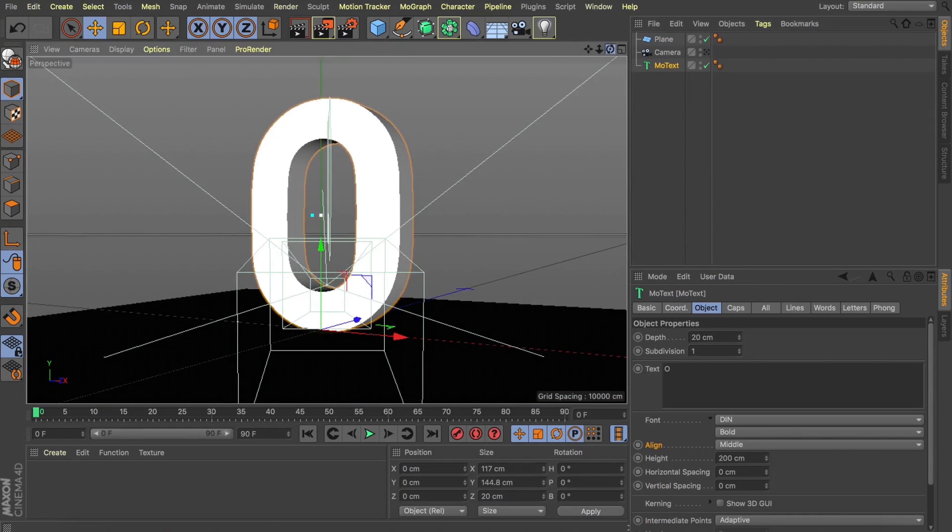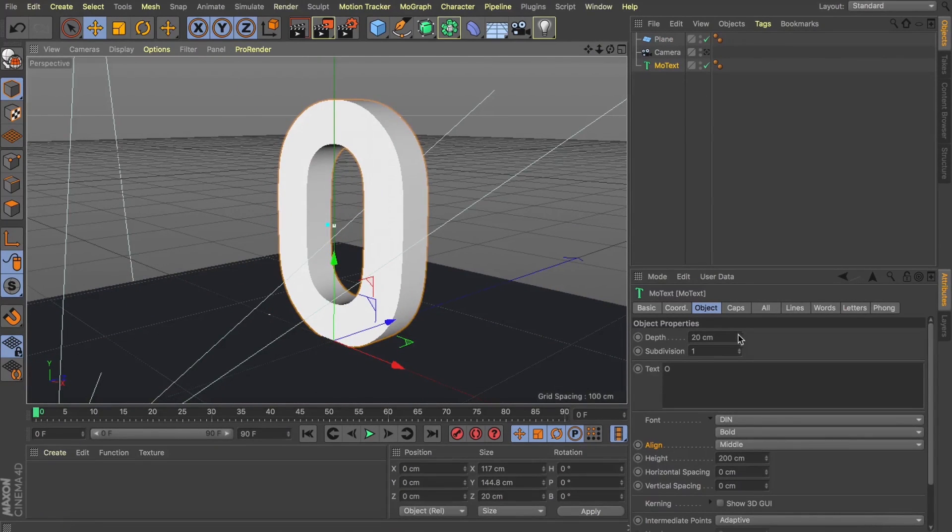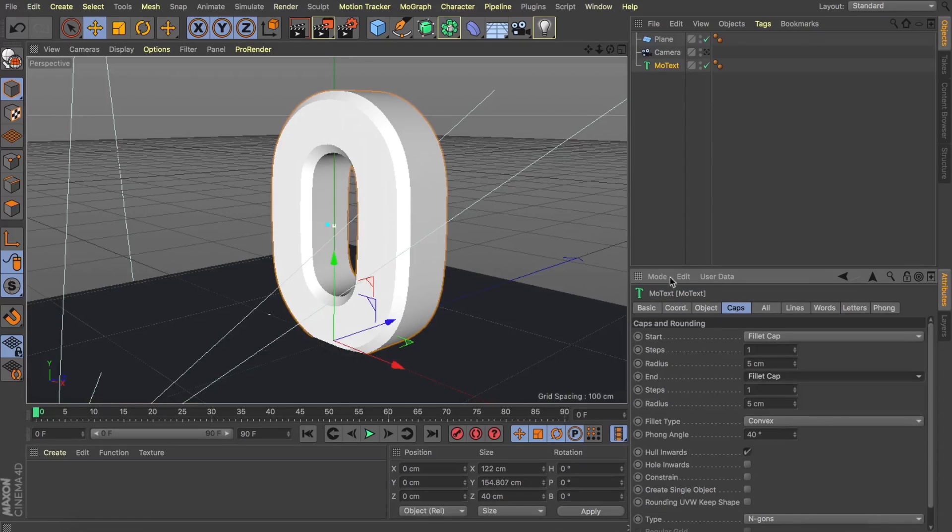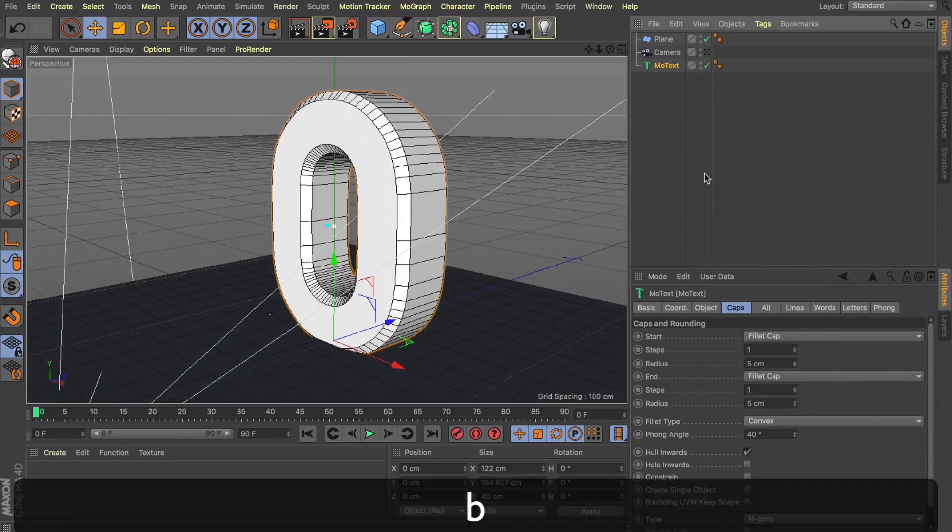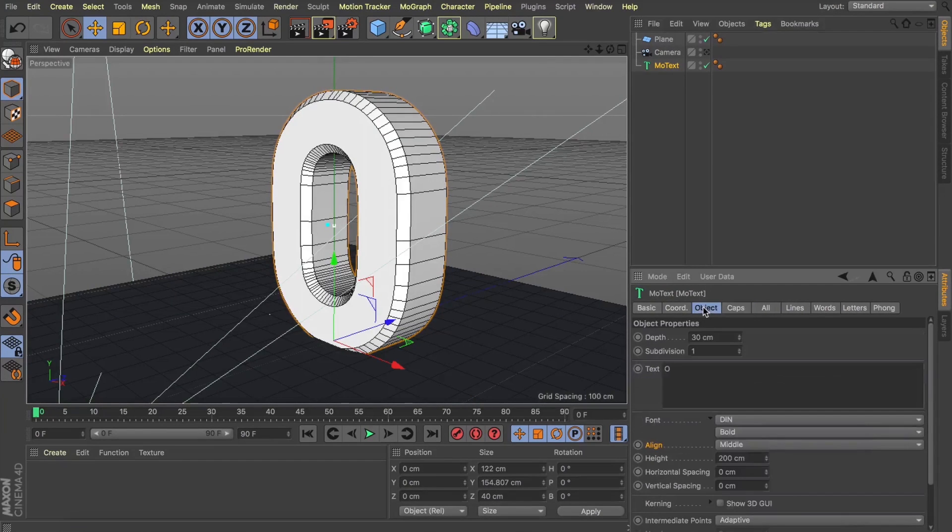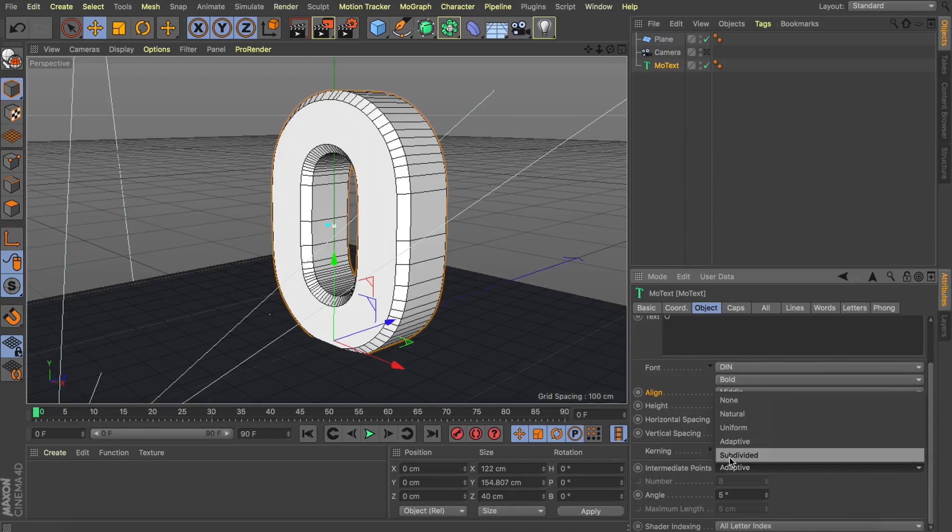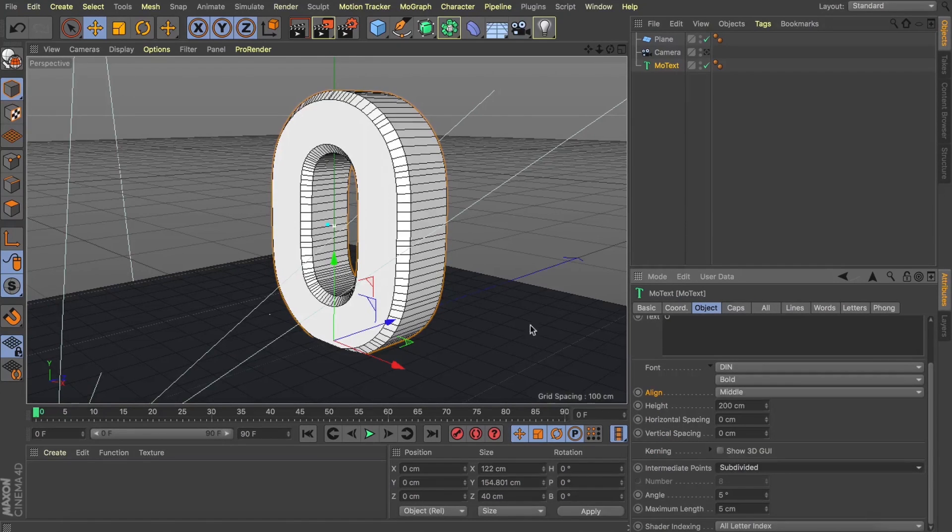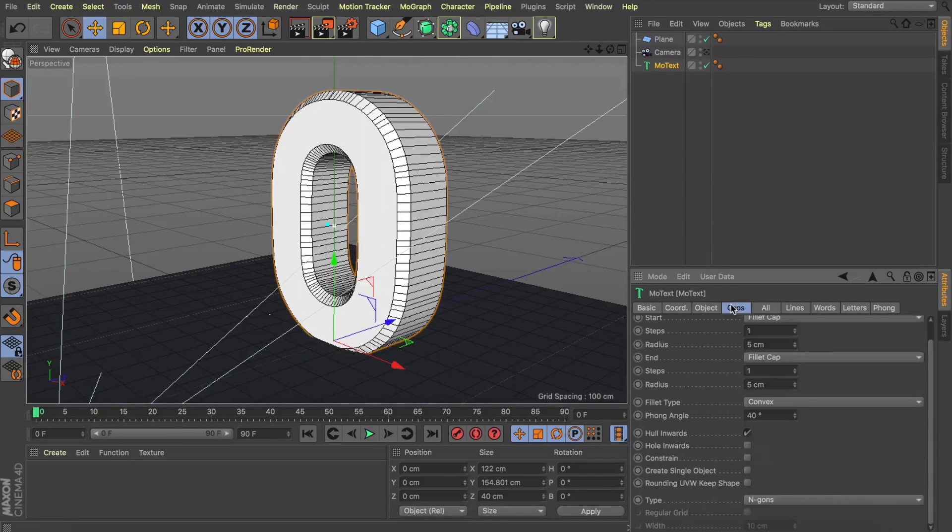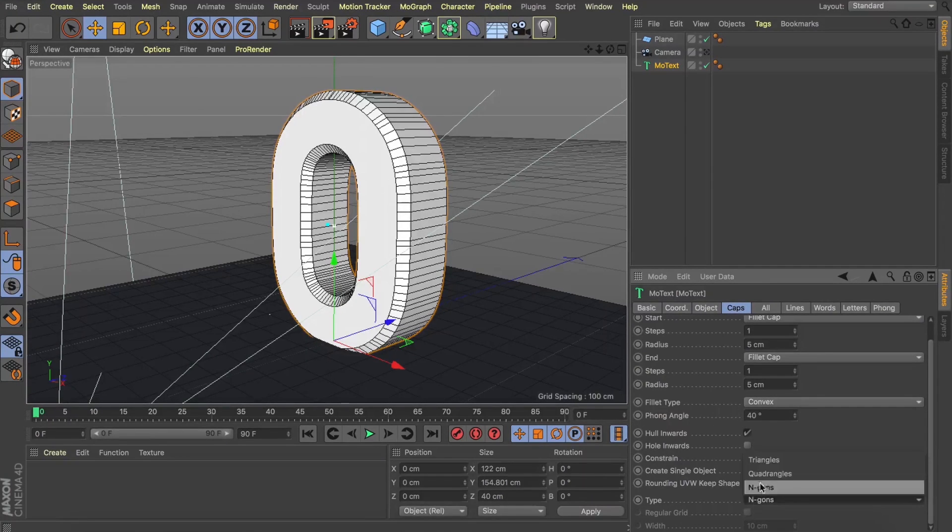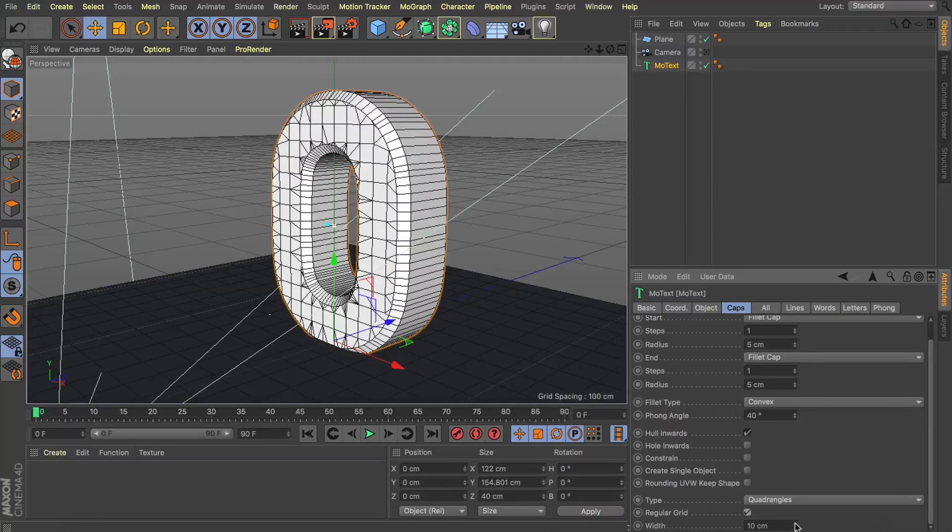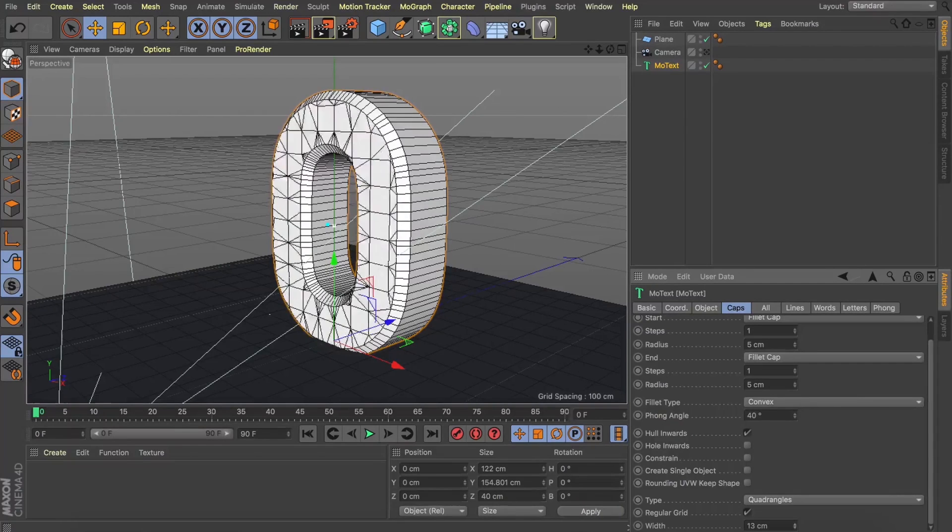All right, let's change a few things in our MoText here. Let's give ourselves a bit more depth and then I'm going to add a fillet cap to both the start and end here. Now what we need here is some nice smooth geometry. So if I hit NB, that will reveal our polygons for us and then we can come into our MoText object and change our spline to subdivided and now you can see this is starting to give us that smoother surface. We just need to do the same to our face, start to add a bit more geometry to that as well. So let's change our type here to quadrangles, make it a regular grid and then we can just play with the width a little bit to a size that looks good and about 14cm seems to be working nicely for us.